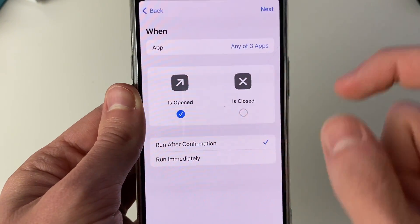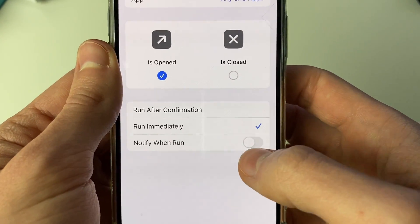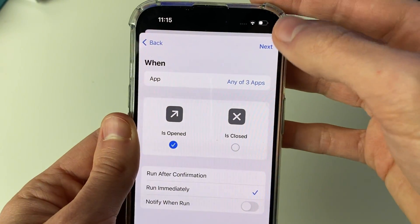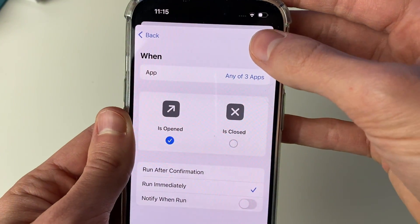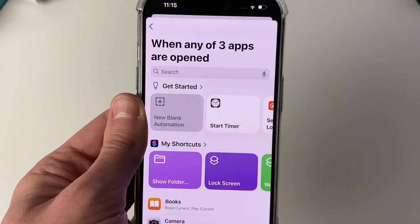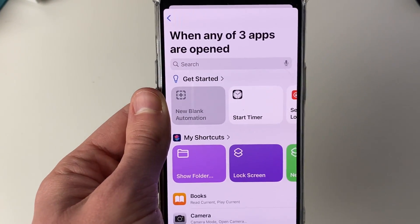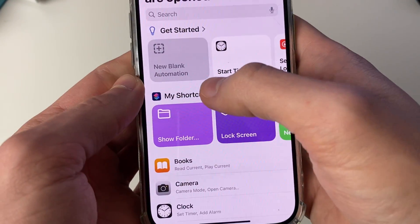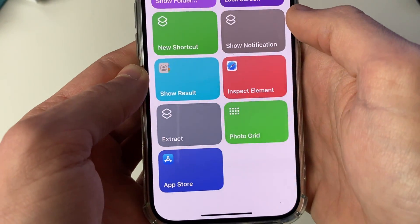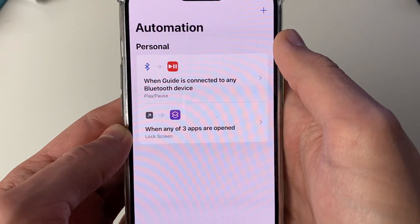Make sure Is Opened is selected. You can choose if you want a notification to run as well. Then click Next in the top right. You now need to choose what happens when any of the apps are opened — locate your shortcut and click on Lock Screen.